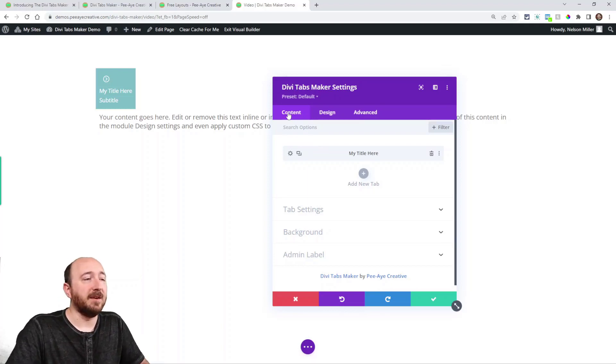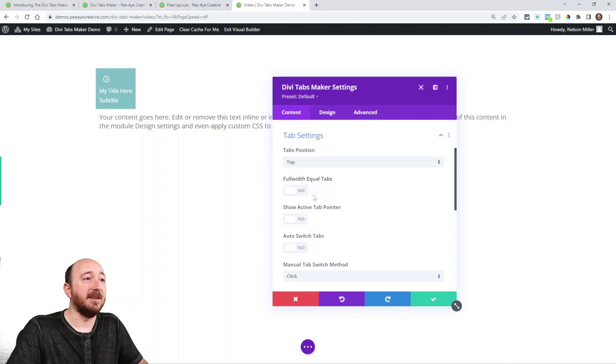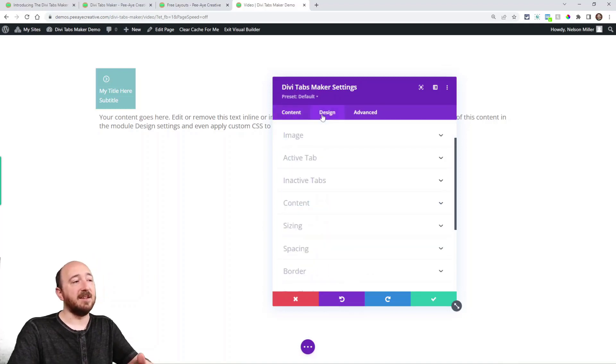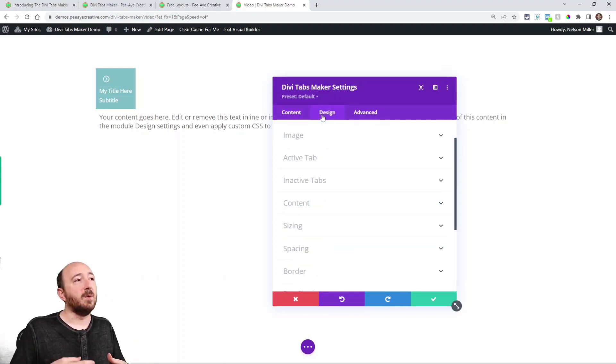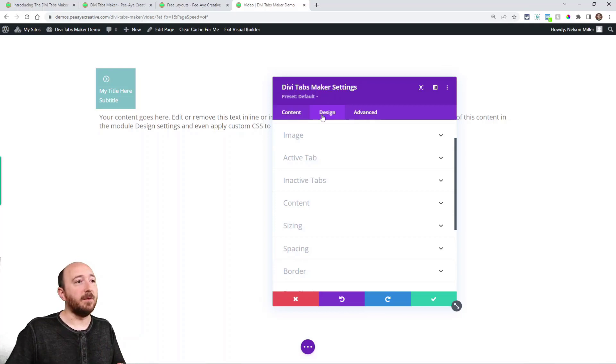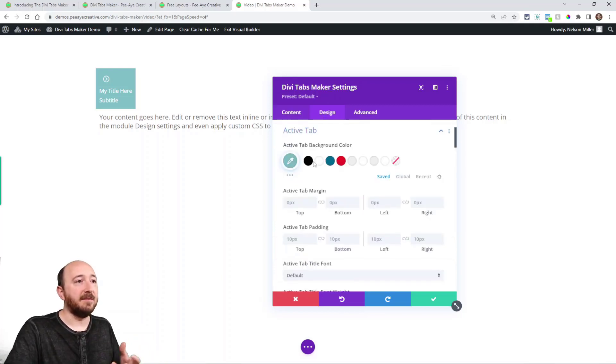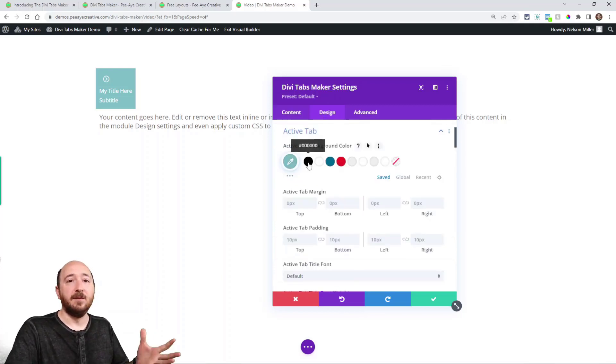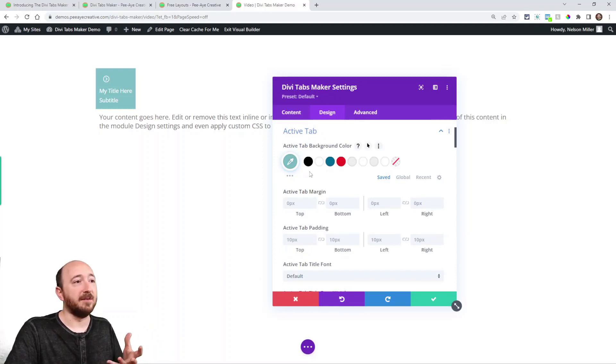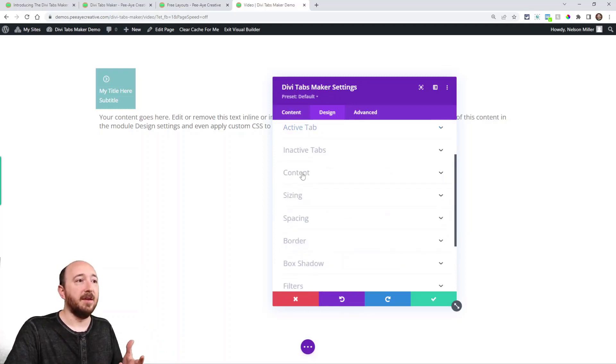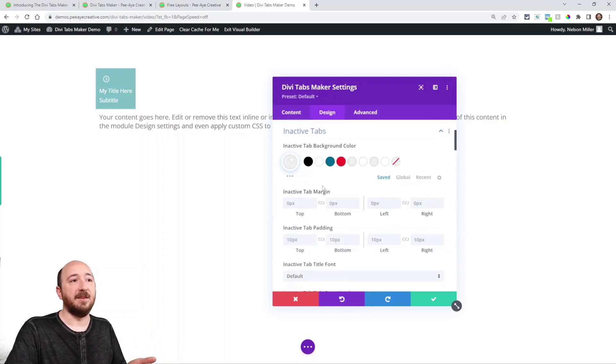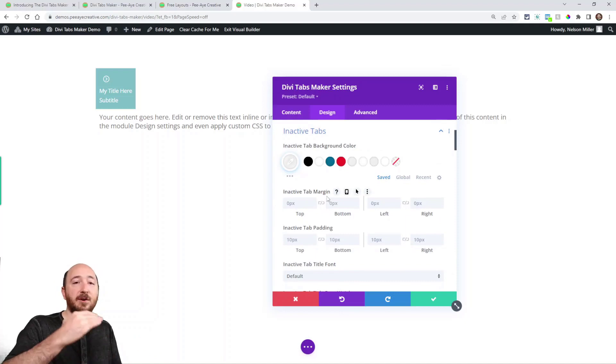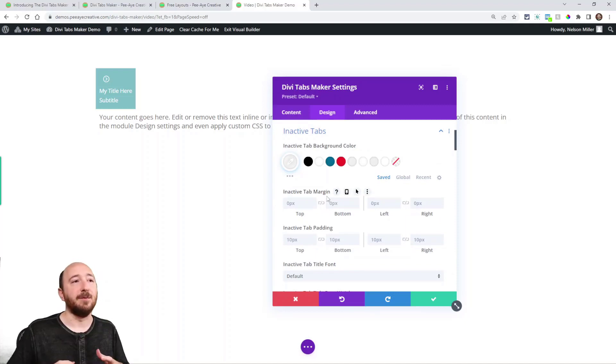So like there's the main content settings and tab settings here. But then there's design settings. So I could make each individual tab different. Or here you can see I can make the active tab designed in such a way in different background color than the inactive tabs. Maybe the spacing is taller on the active one.